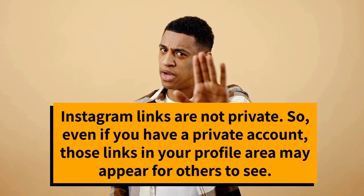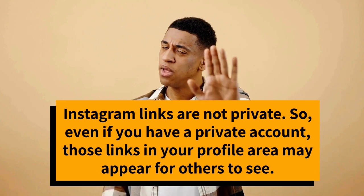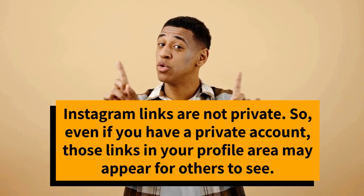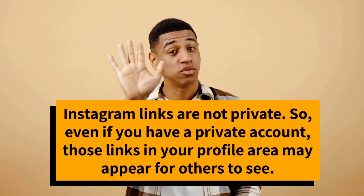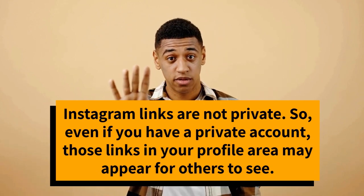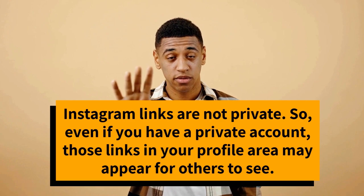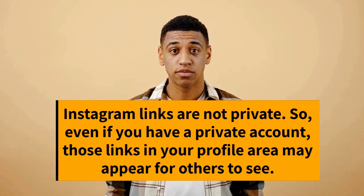Instagram links are not private. Even if you have a private account, those links may appear for others to see.